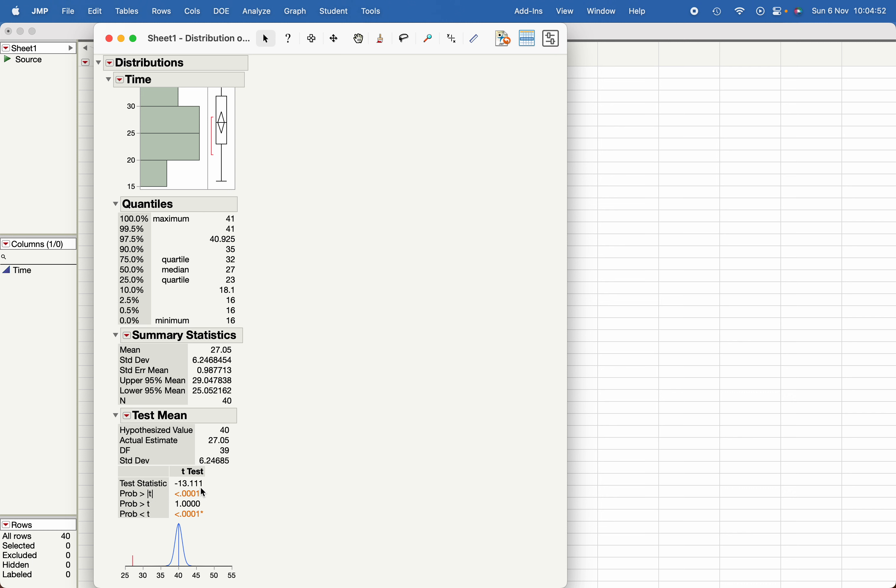You will find the test statistics and p-values, and choose the appropriate statistics as per your need. So that's how you conduct one sample z-test and one sample t-test in JMP.